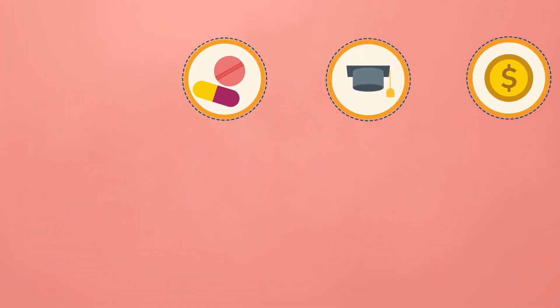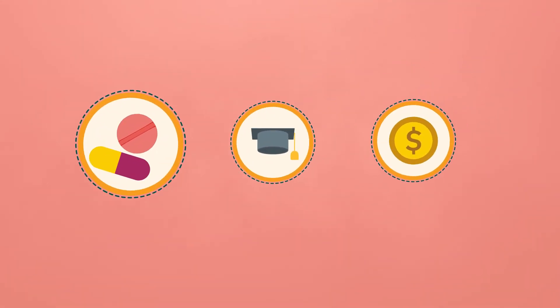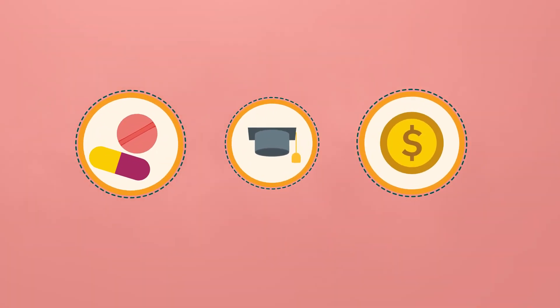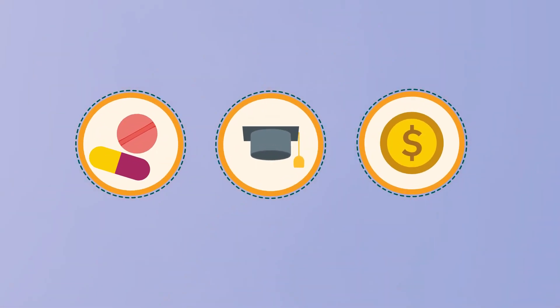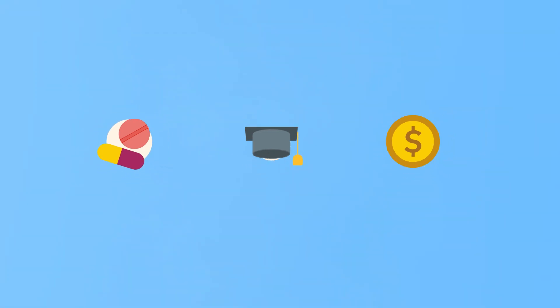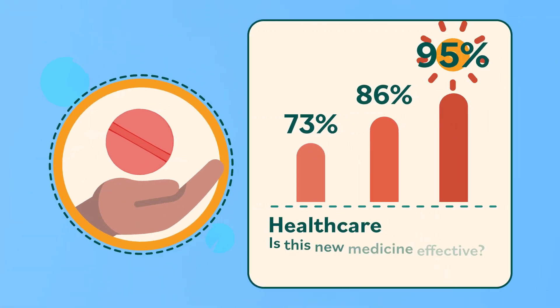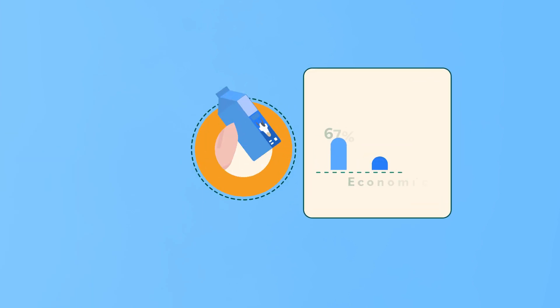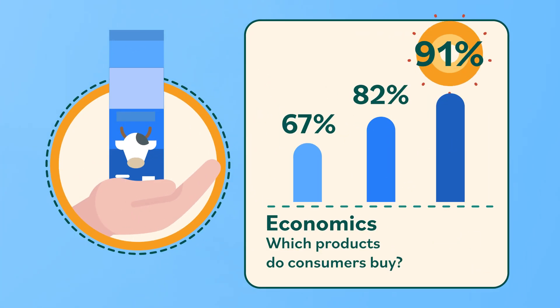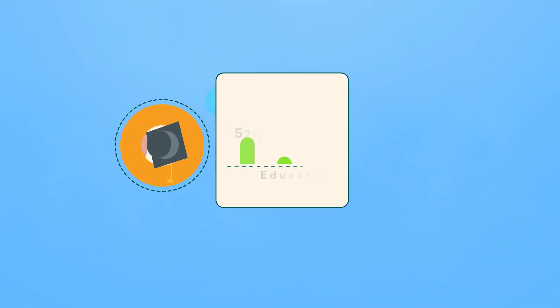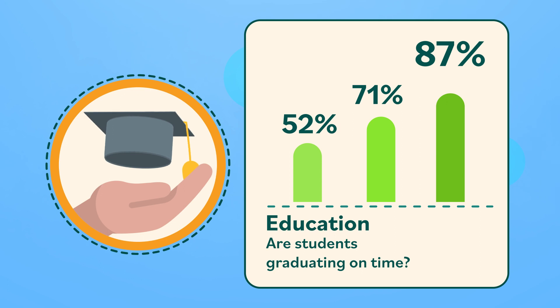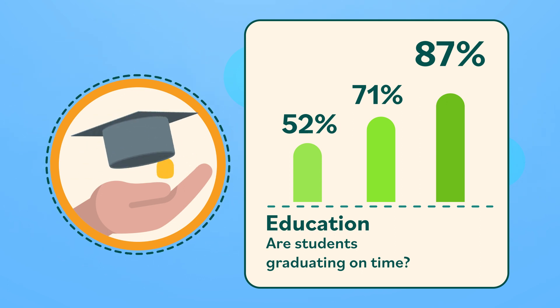Statistics is also used in fields like healthcare, economics, and education. Medical researchers use it to study if new medicines are effective. Economists study consumer trends, and education experts track information about students, like graduation rates.